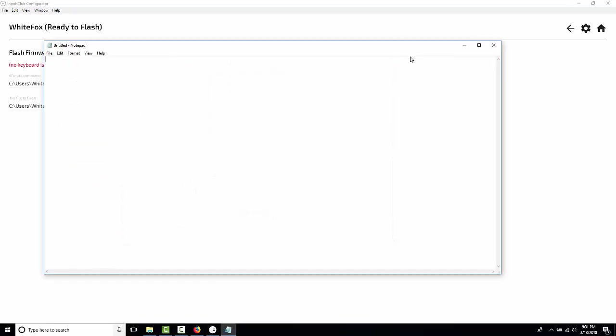We'll open up notepad and I'm going to press the Q key. It's a W. Press the W. It's a Q. The rest of them are all exactly how they were supposed to be which means we've successfully programmed a WhiteFox from scratch.